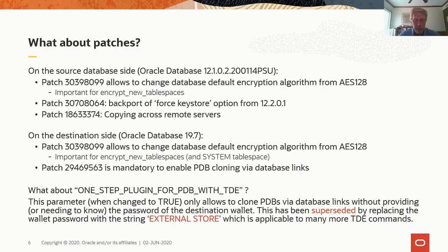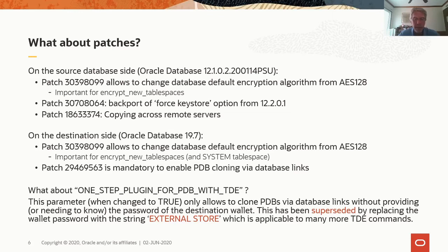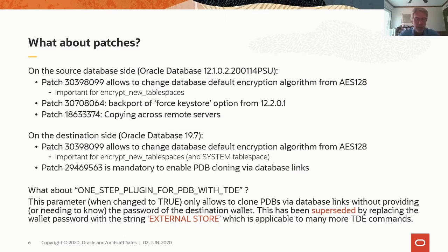It could be the wallet password for a wallet-based TDE setup, or it could be the OKV password for an OKV-based TDE setup. So this basically allows us that the DBA doesn't know the OKV password, doesn't know the wallet password, and hence cannot make any changes to the TDE setup. Again, this helps with separation of duties.